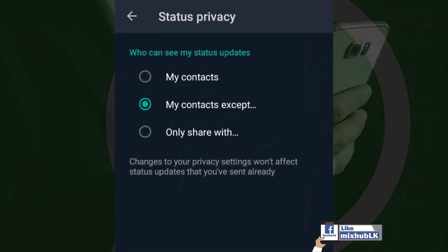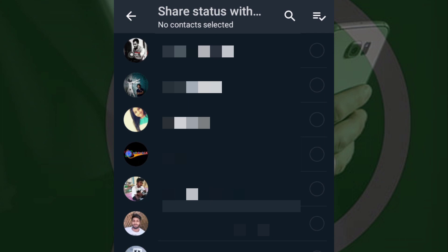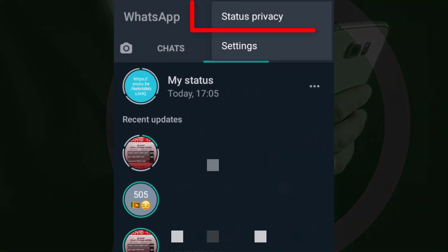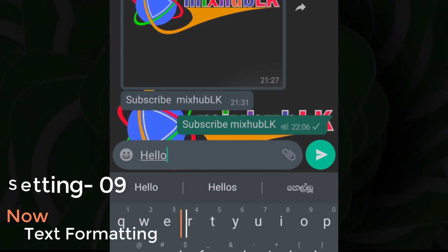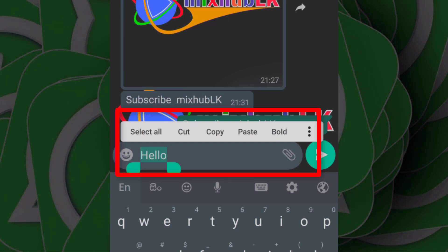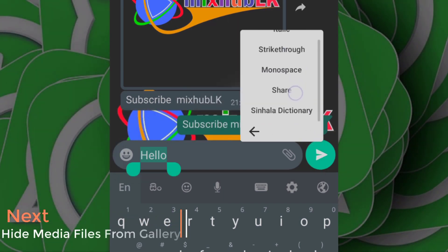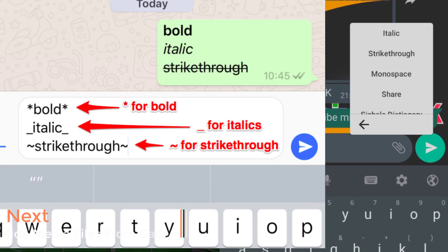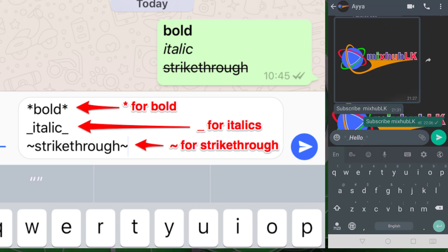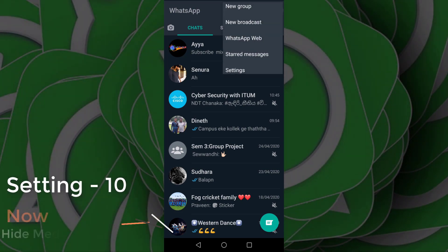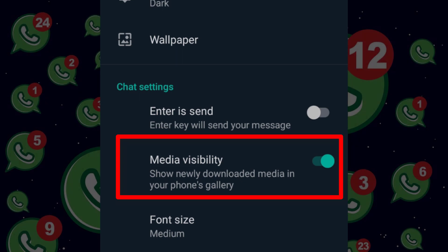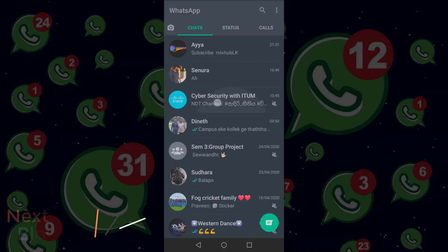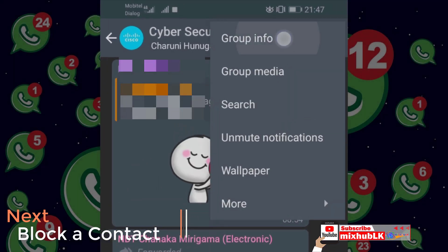This setting will be created by the status privacy. You can select a text format and select a message. You can also type a text format and enter a type of media video.